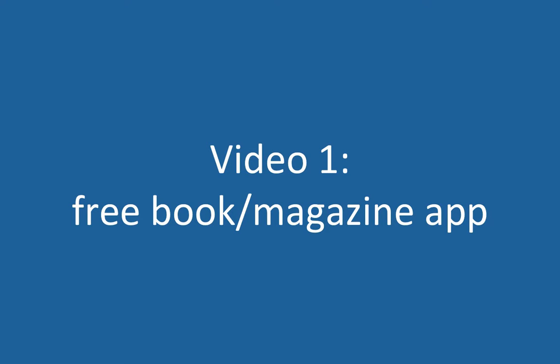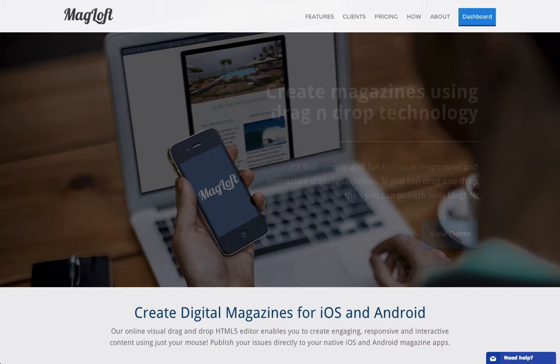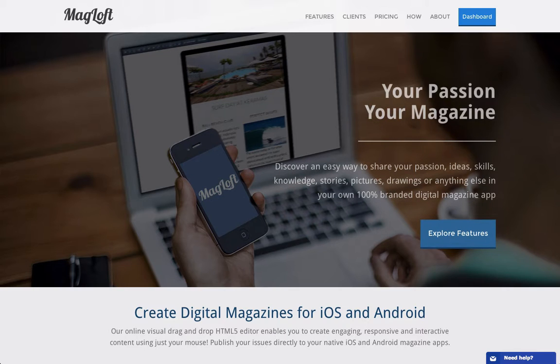In this video I'll introduce you to the Baker Framework, which is a free book and magazine application for iOS. Before we start, I want you to know that I'm the co-founder of Magloft, which is a premium all-in-one solution for creating and publishing digital magazines.